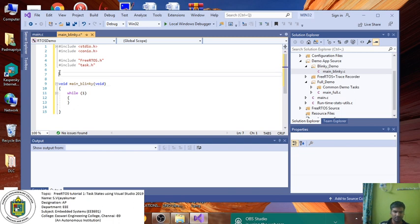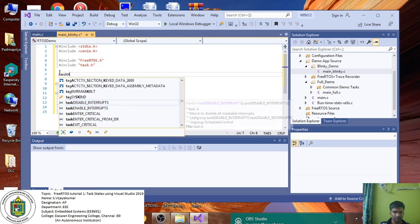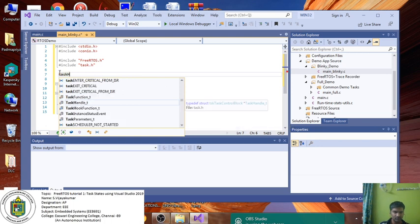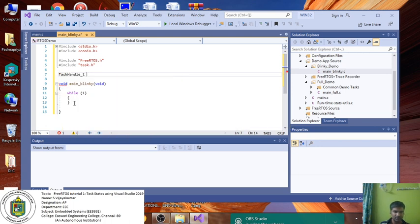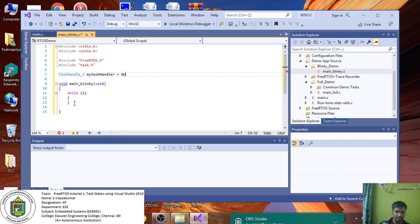After that, you have to create a task handler. TaskHandle_t MyTaskHandle equal to NULL.